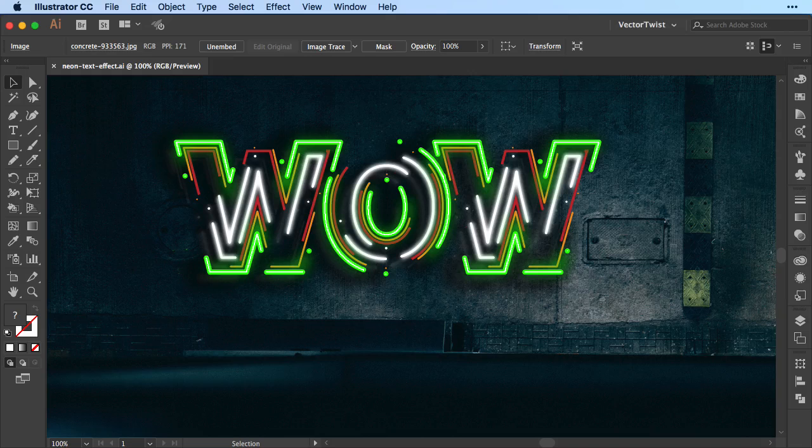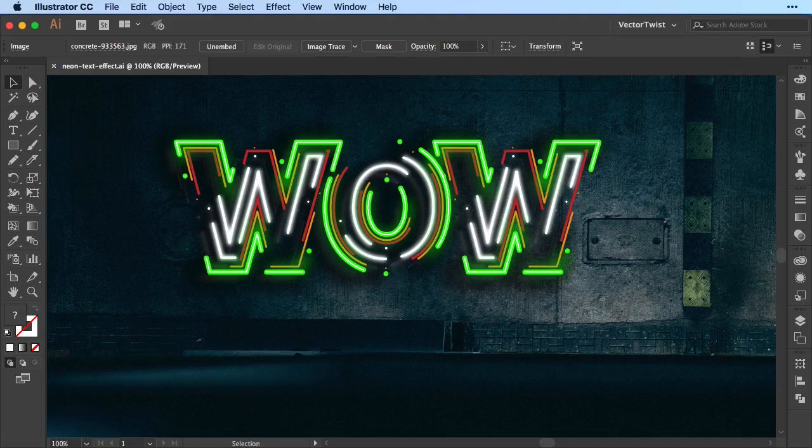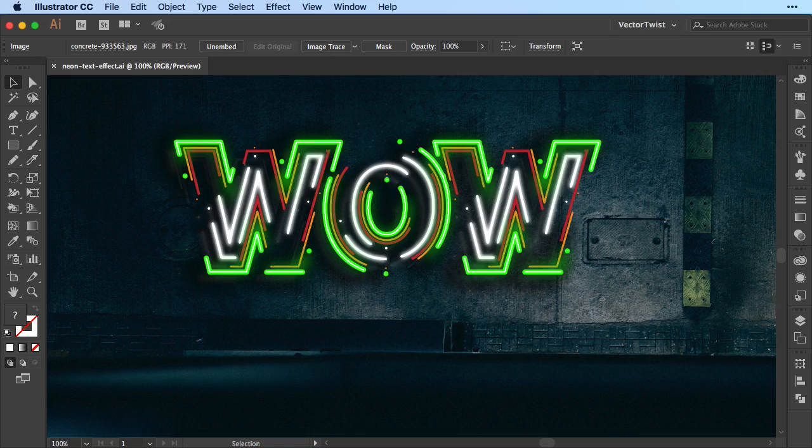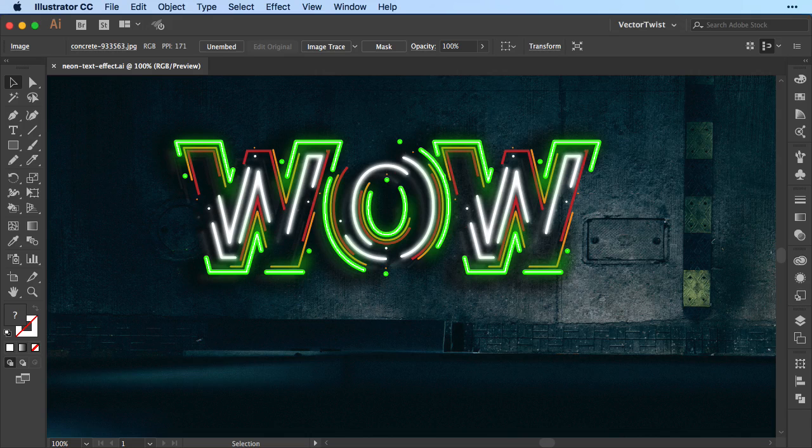Hi everybody, this is Simona from Vector Twist. In this tutorial today about typography I would like to show you a really neat effect that you can create here in Adobe Illustrator.